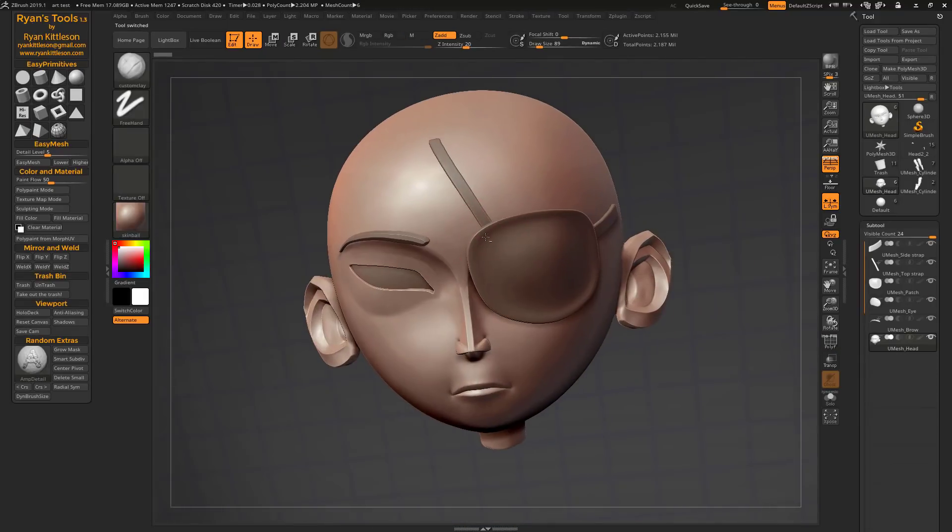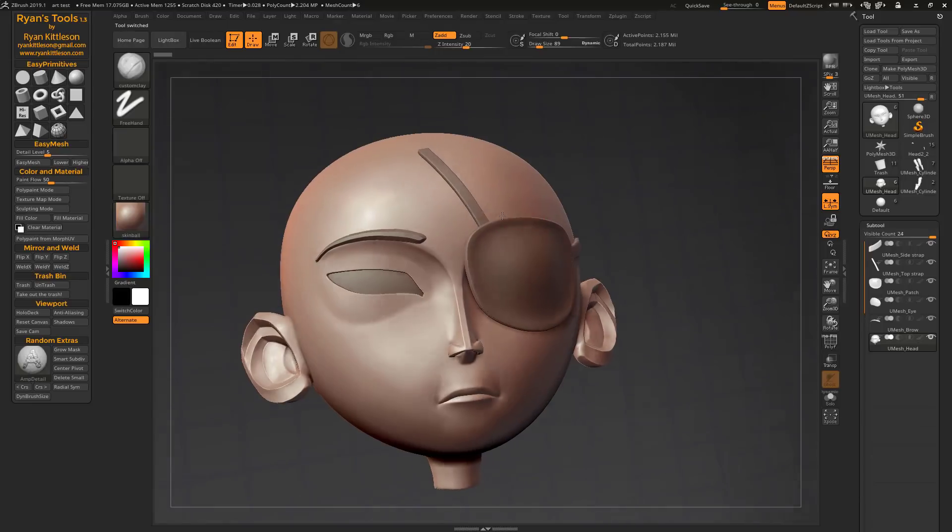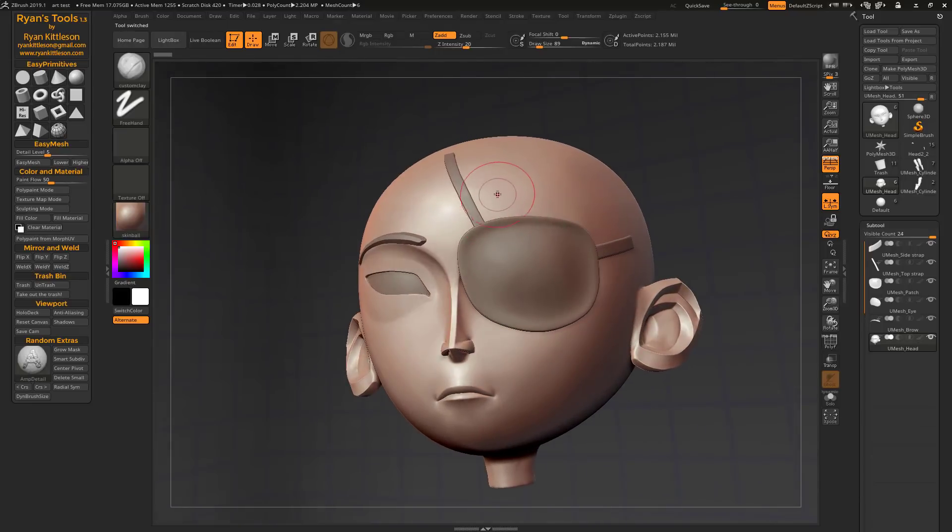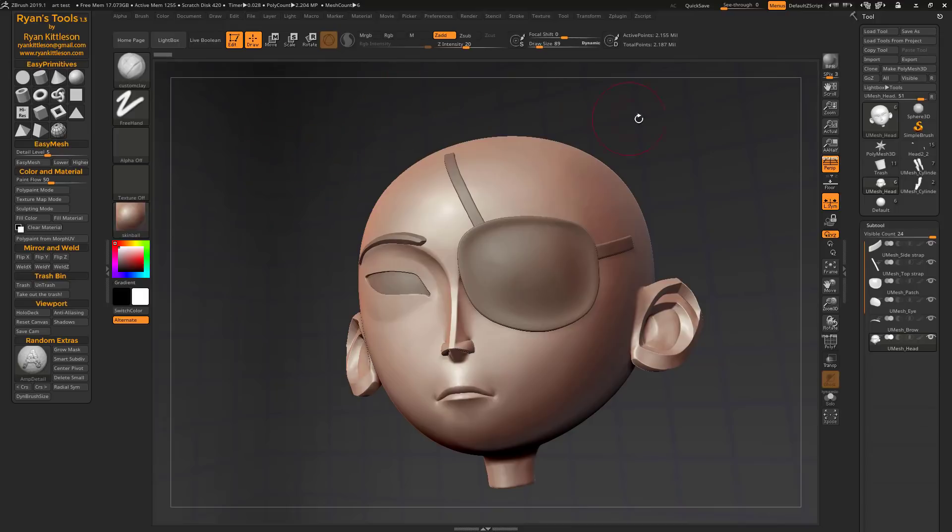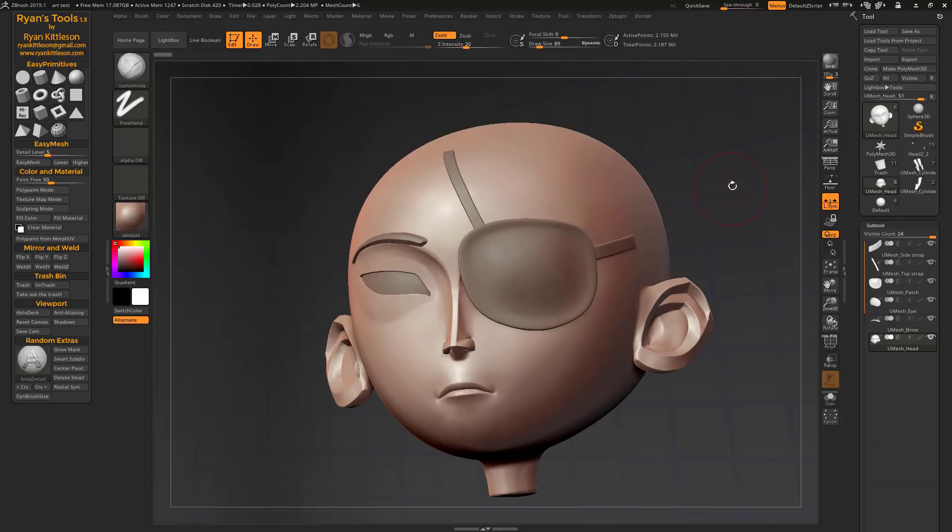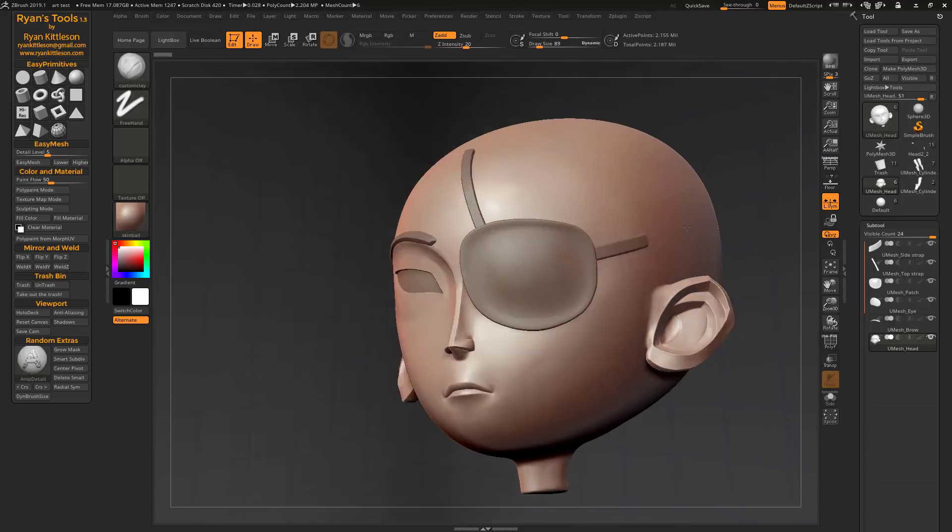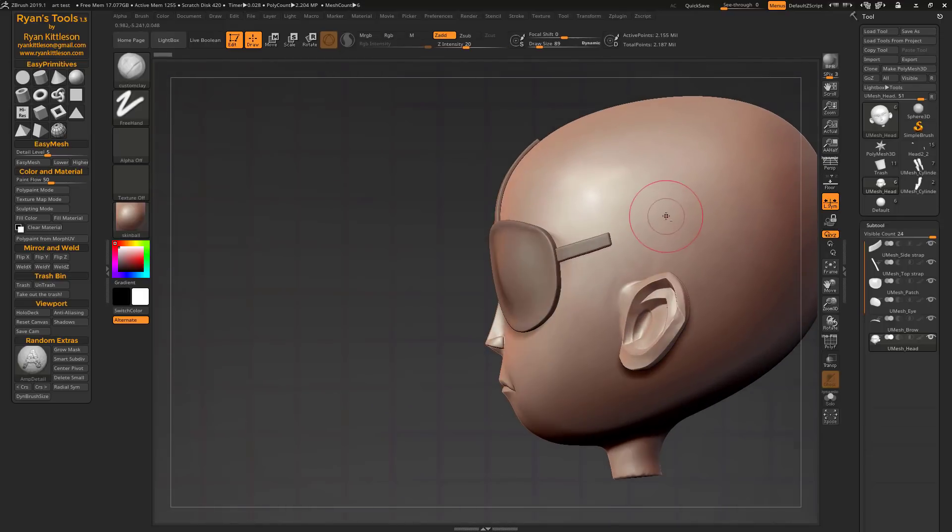Okay, so let's look at some of the new features, some pretty simple stuff. We've got save cam. Now this is just like the store cam button in the new version of ZBrush 2019 where they let you save cameras. The one difference with this being that it works if your model is not in perspective mode.